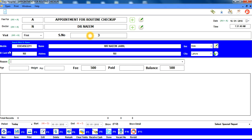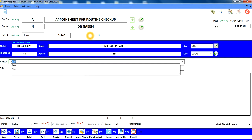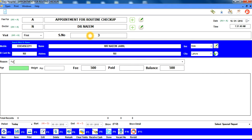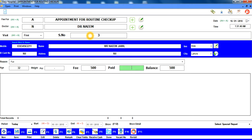Reason کے box میں 'f' press کریں تو fever، flu آ جاتا ہے — select کر لیں۔ Age type کریں یا خالی میں Enter، weight بھی اسی طرح۔ Fee کا field جیسے ہی doctor select کریں — اس fee type کے حساب سے fee خود بخود آ جاتی ہے، تاہم ڈاکٹر صاحب کی ہدایت پر کم یا زیادہ کی جا سکتی ہے۔ Paid میں اگر payment بعد میں ہو تو zero لکھیں، پوری payment ہو تو خالی میں Enter کریں۔